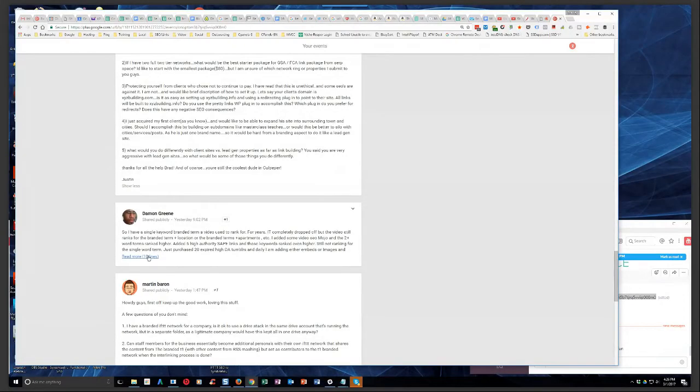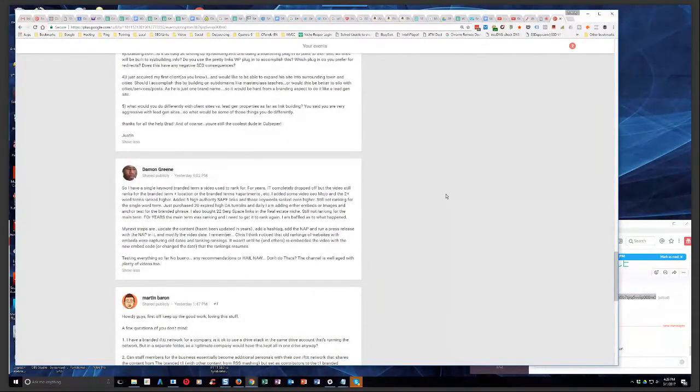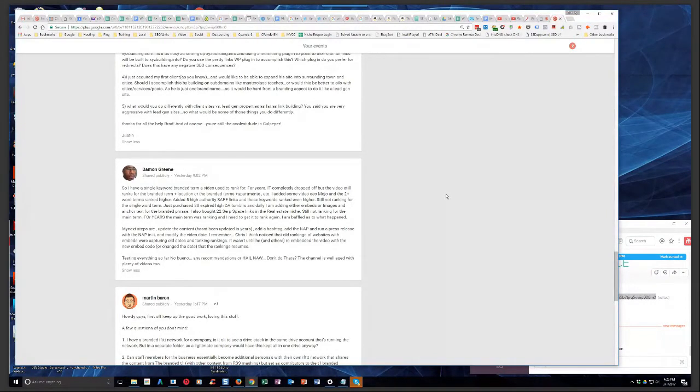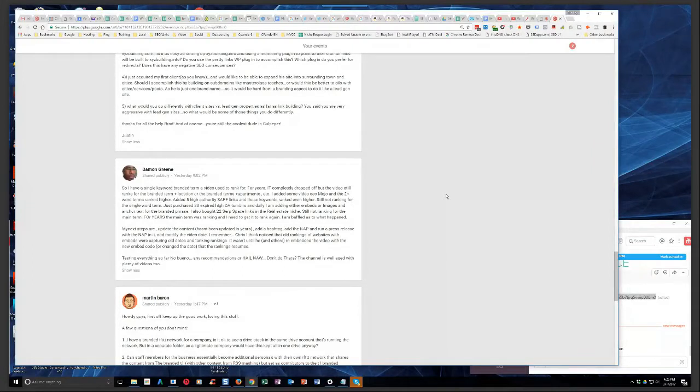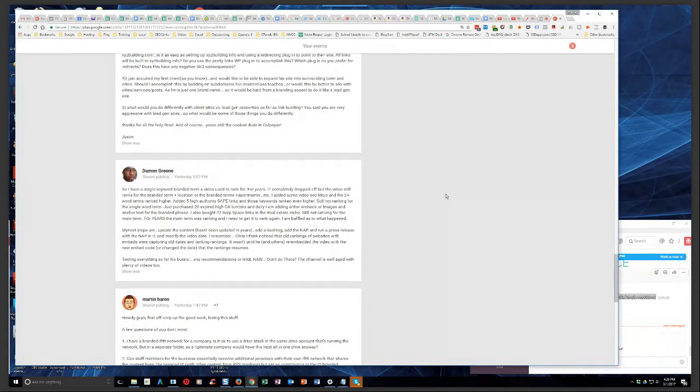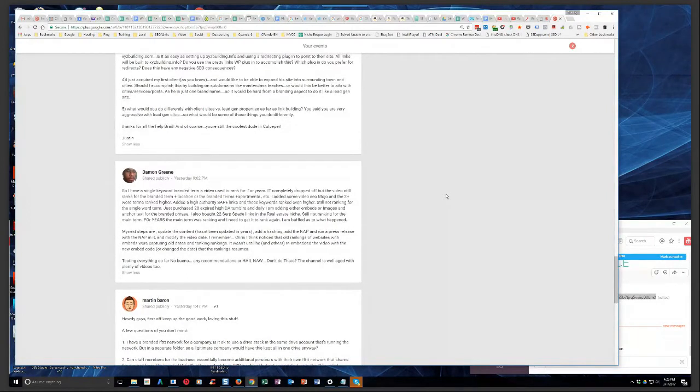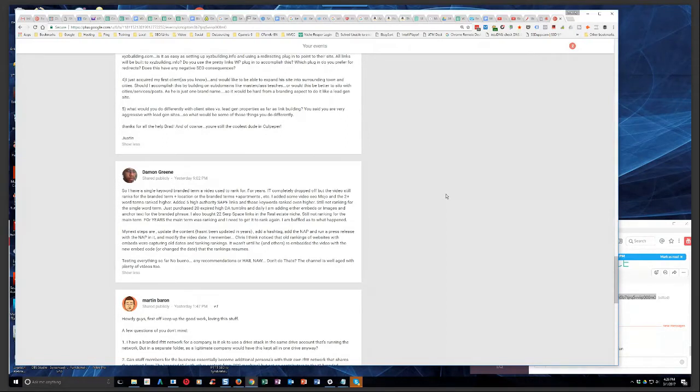David says, I have a single keyword branded term for a video used to rank for. For years, it completely dropped off, but the video still ranks for the branded term plus location or the branded term plus apartments. I added some video SEO mojo, and the two plus word terms ranked higher. Added five high authority safe links, and those keywords ranked even higher. Still not ranking for the single word term.